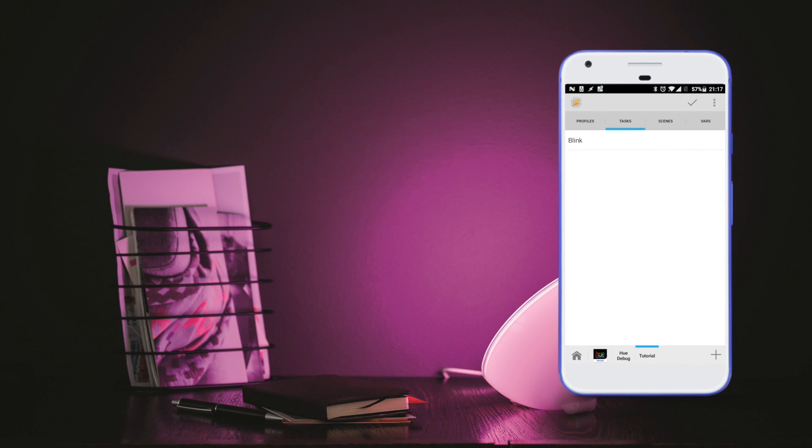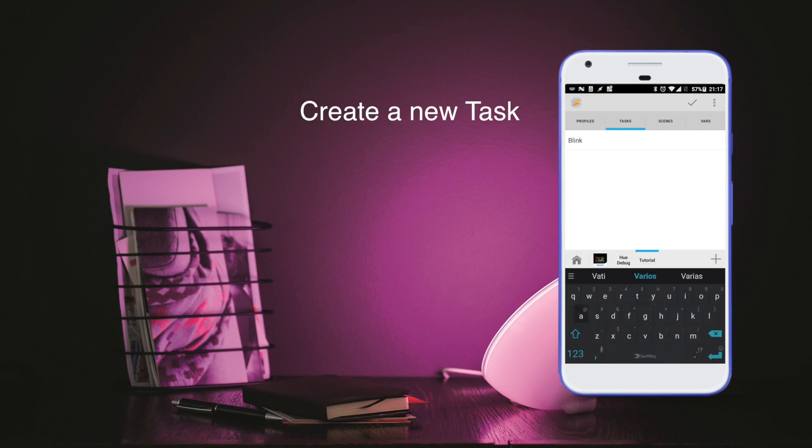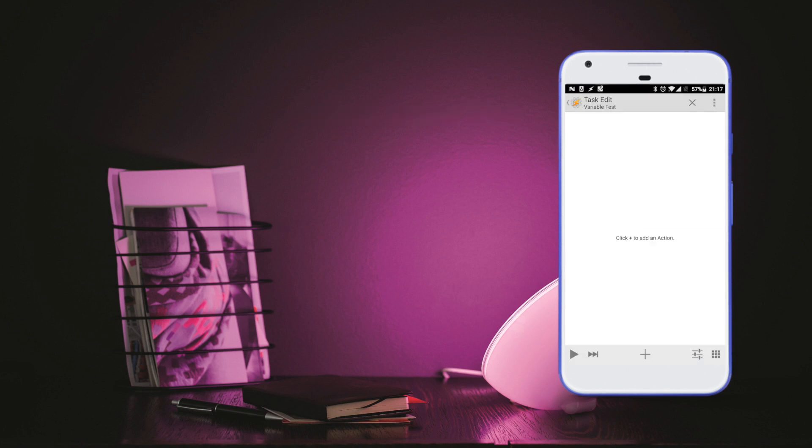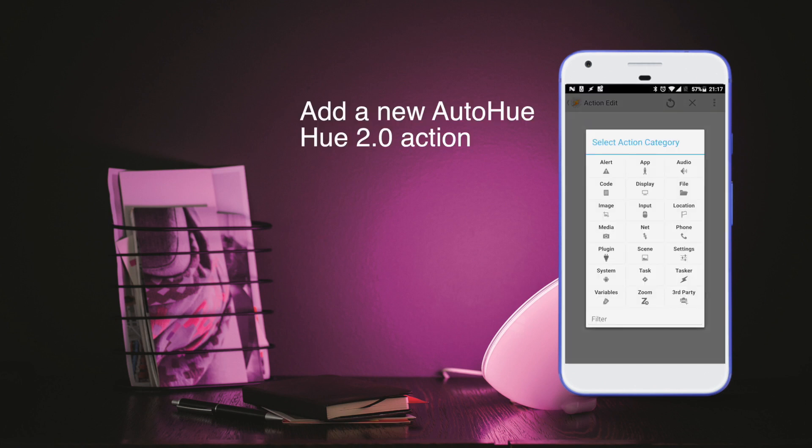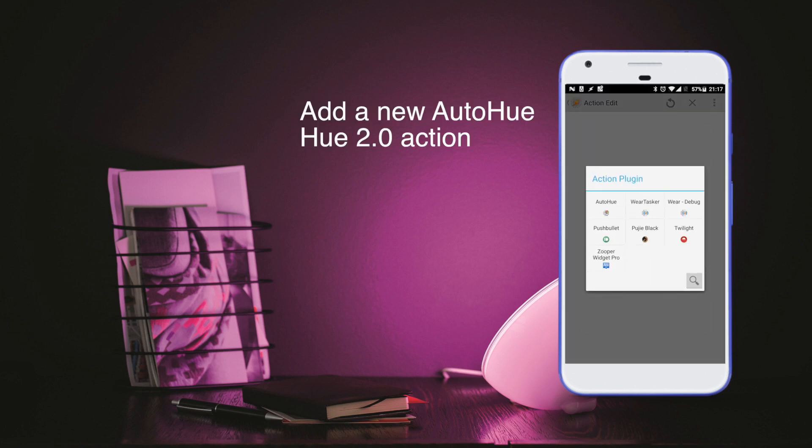So then we're going to create a new task in which we're going to use this variable, and once we've done that we'll add the AutoHue Hue 2.0 action from the plugins action.